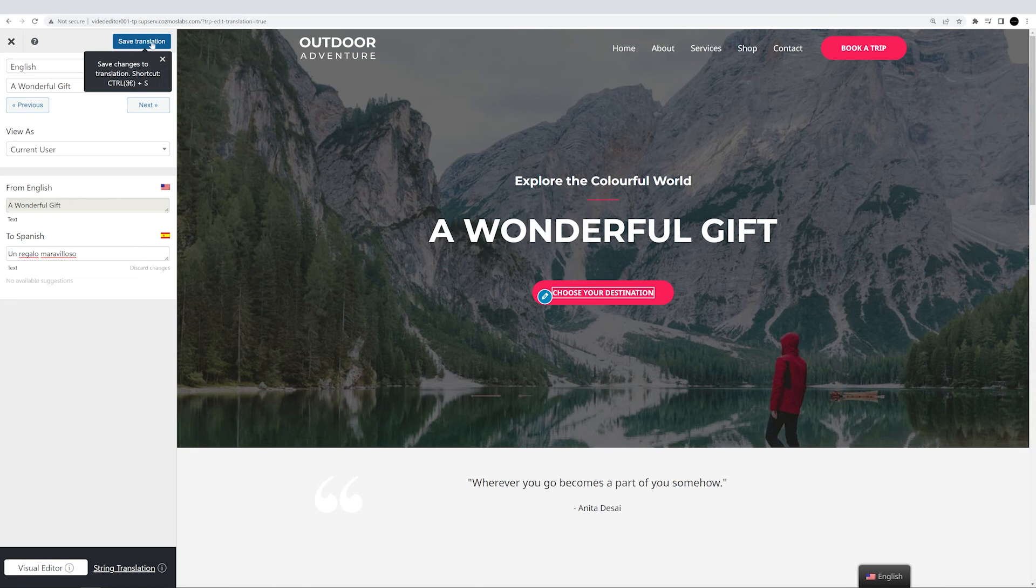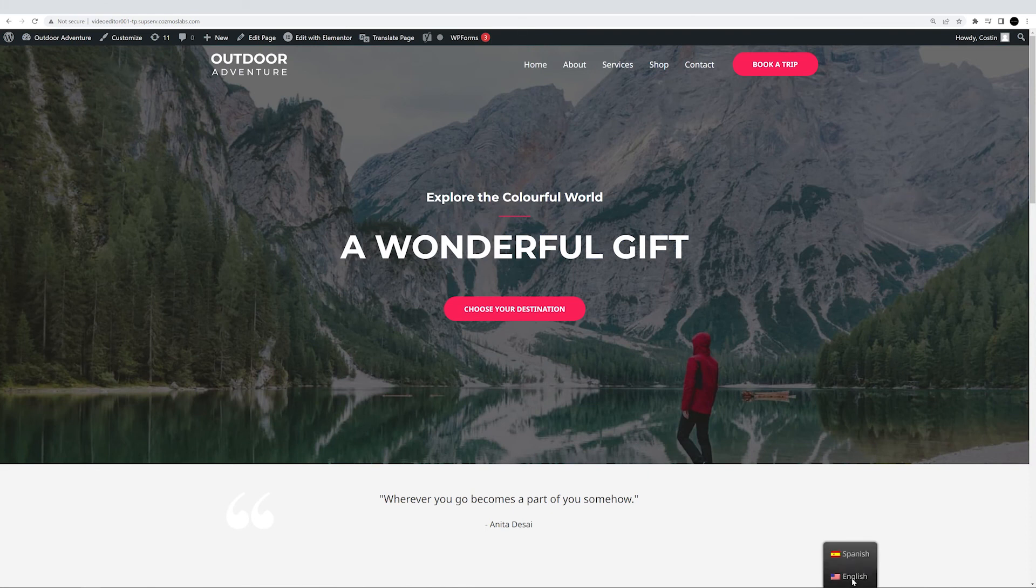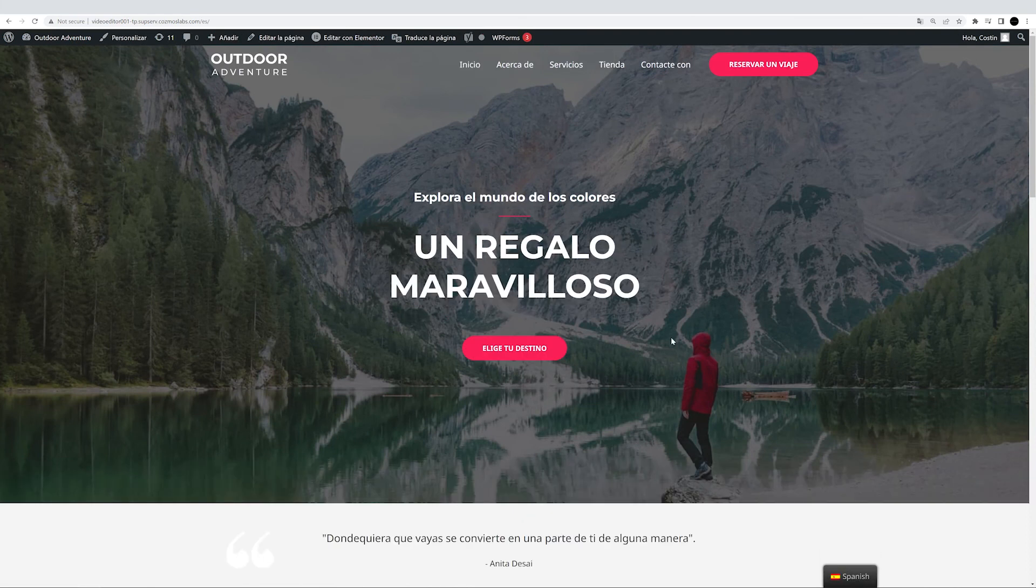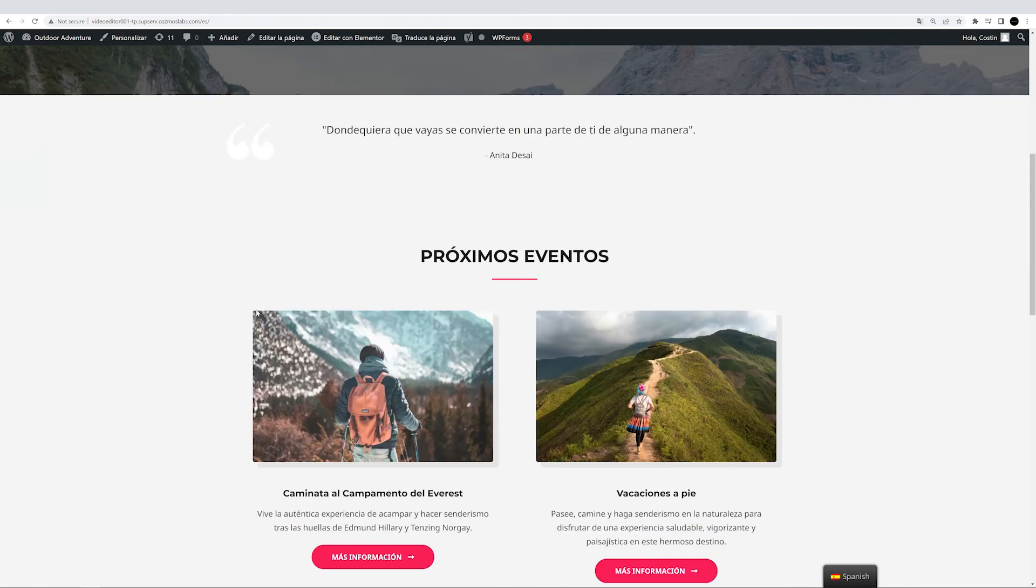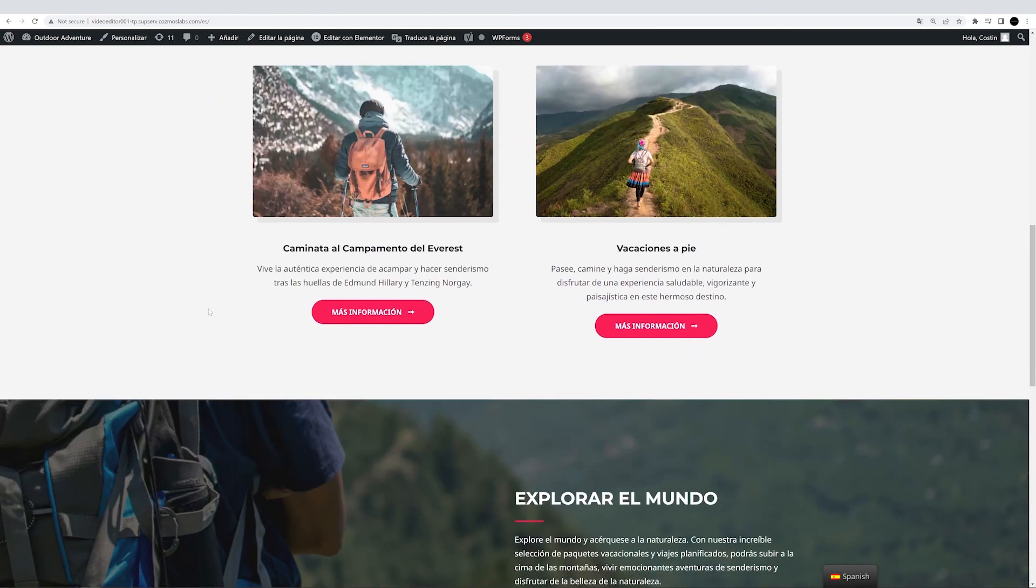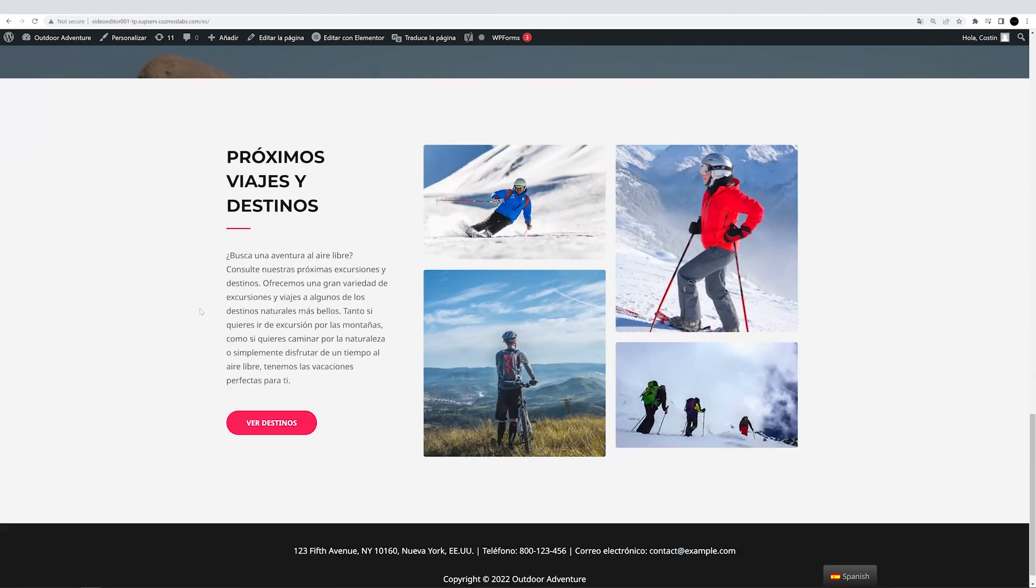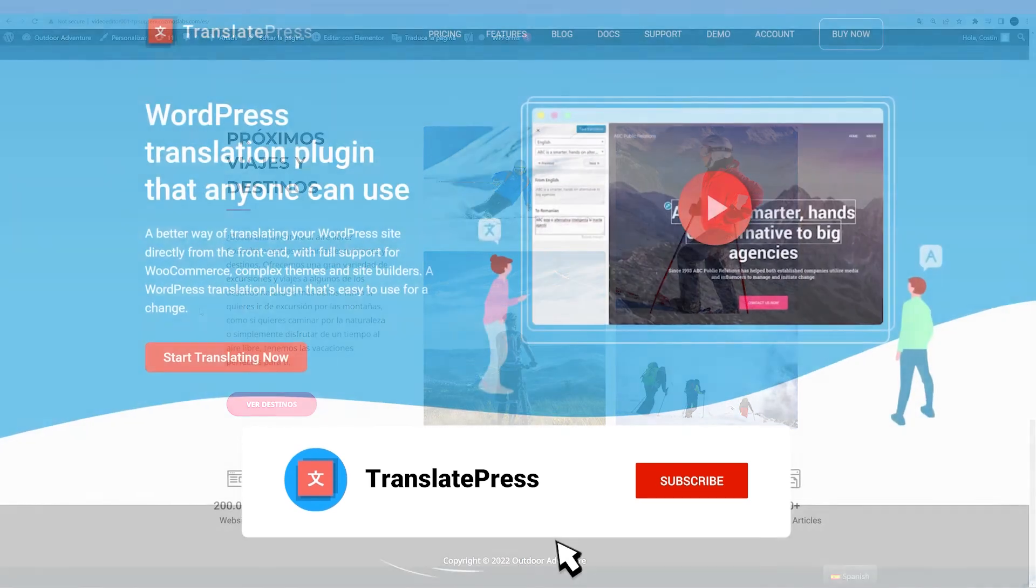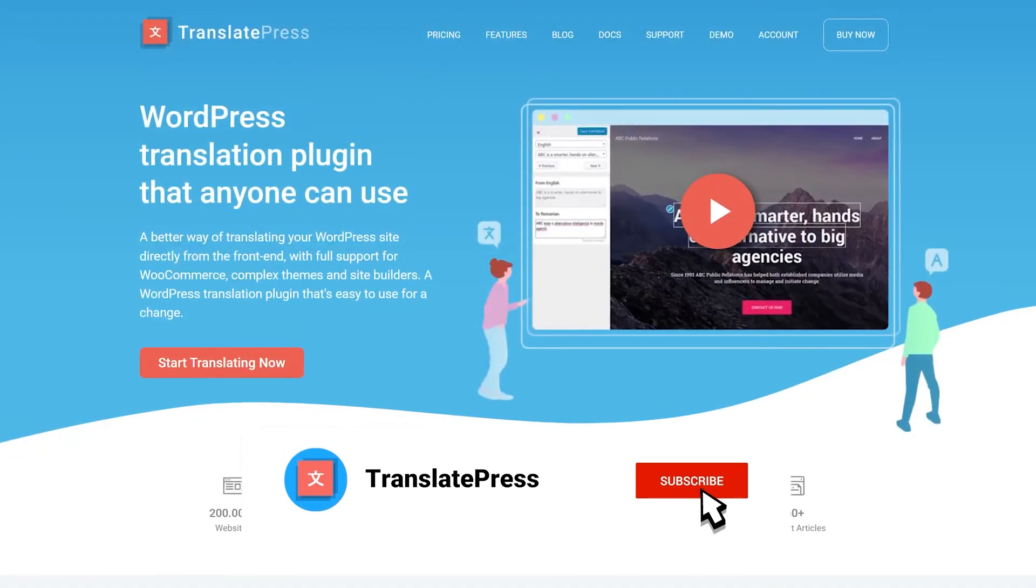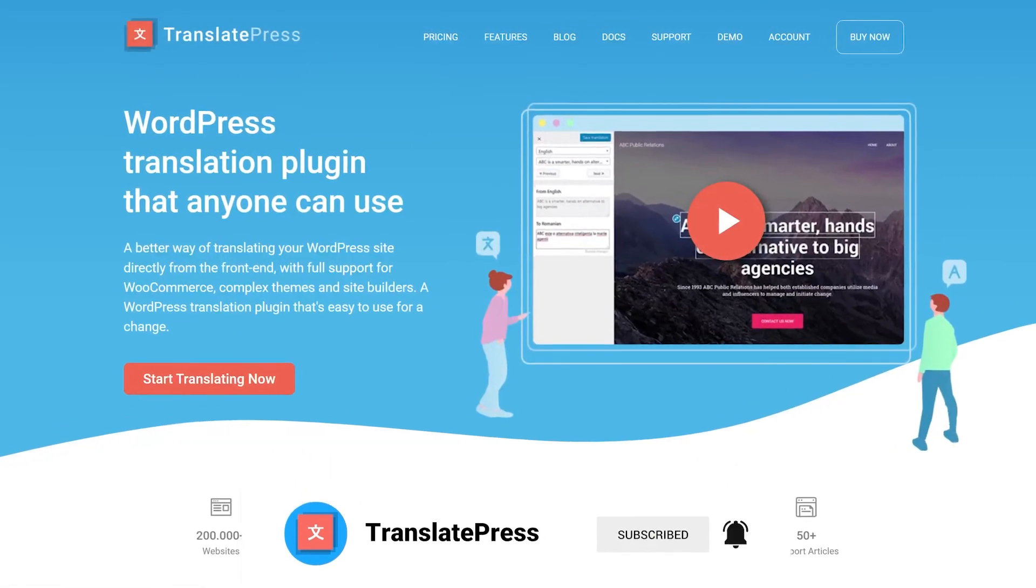And with that, you're done! You now know how to automatically translate your website using DeepL and TranslatePress. If you need more information, please check out the documentation page. Link is of course in the description box. If you found this video helpful, make sure you leave a thumbs up and subscribe for even more great tutorials we have coming up. See you in the next one!